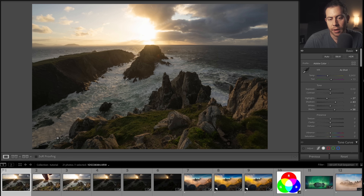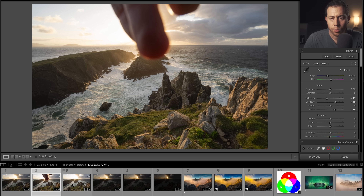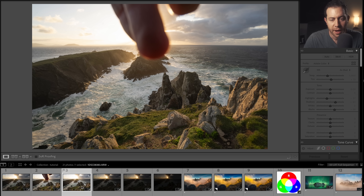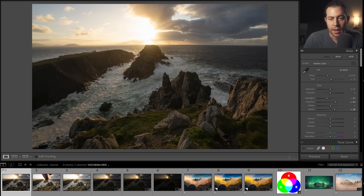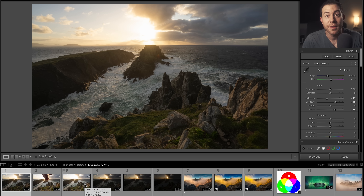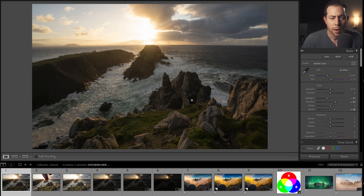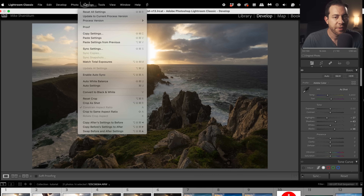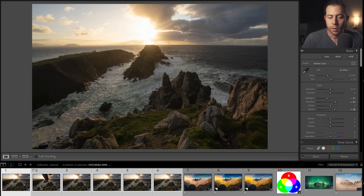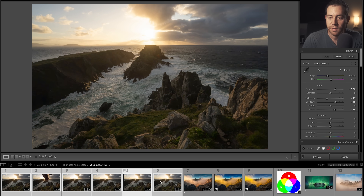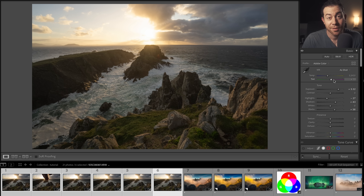Tool number six is called Match Total Exposures, and it's really cool. Let's say you've taken a progression of images over a period of time — for example, a series capturing waves while bracketing for the light, resulting in inconsistent exposures back in Lightroom. You can match all of these exposures with a few clicks. Find the image you want to match to, hold Shift and select all the ones you want to match, then go to Settings and choose Match Total Exposures. Lightroom analyzes the images and adjusts the exposure for you. This is really nice for exposure blending, focus stacking, or compositing.